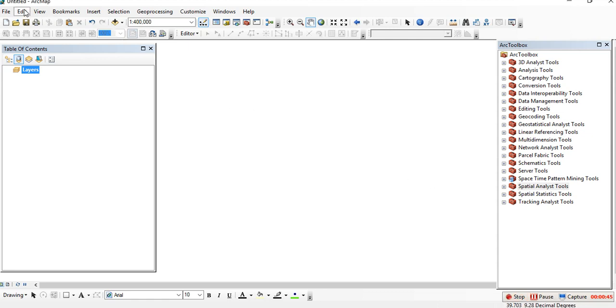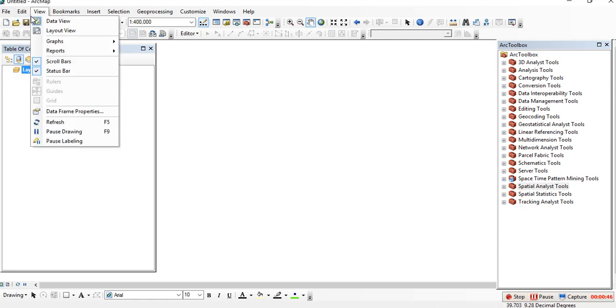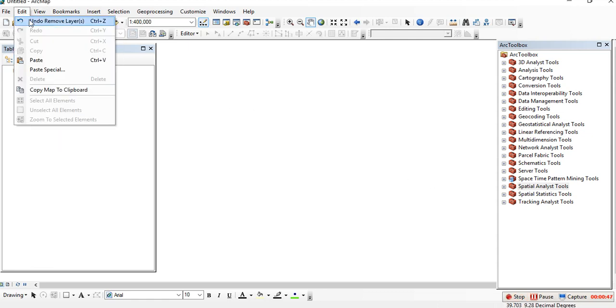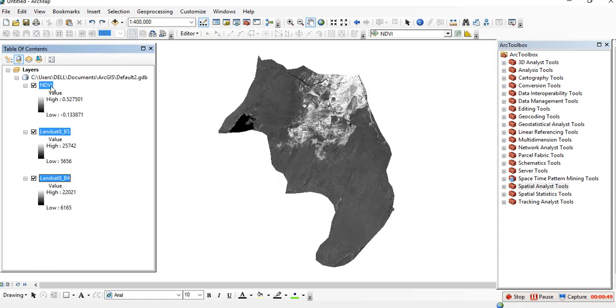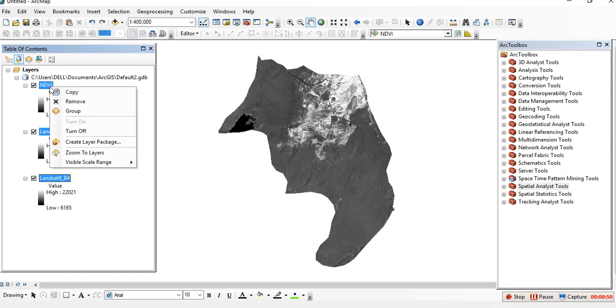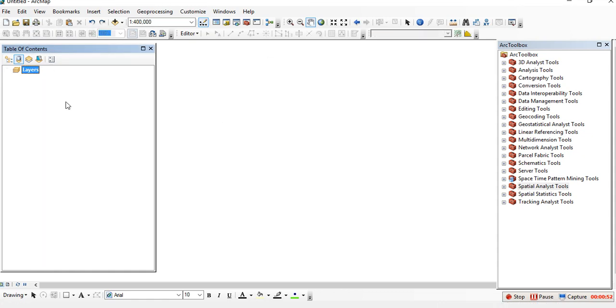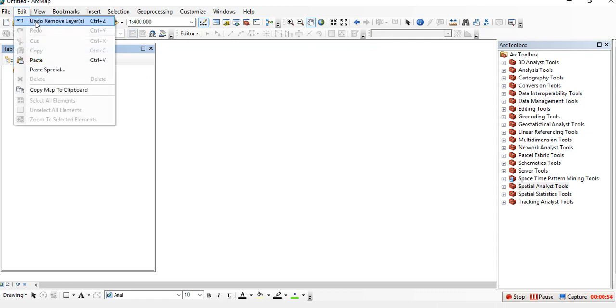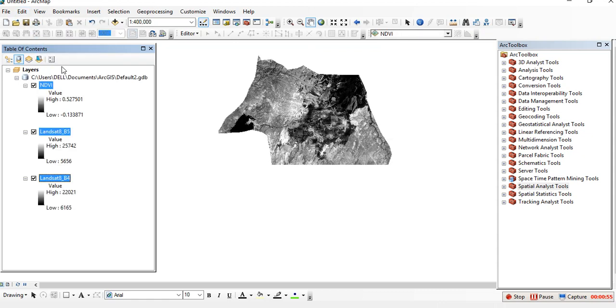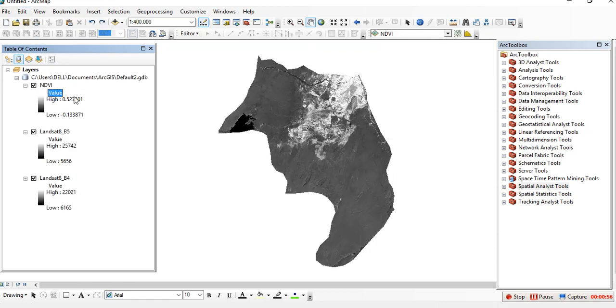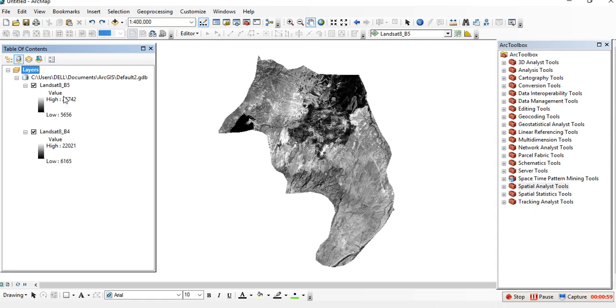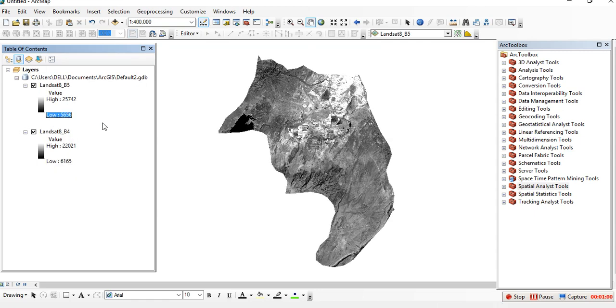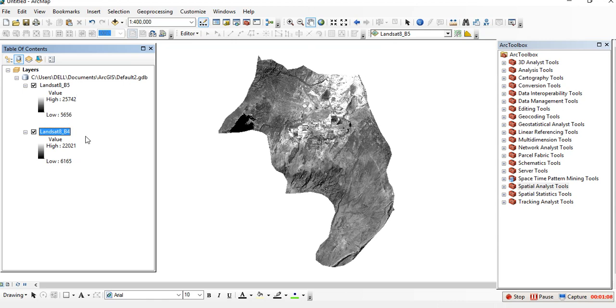Today I'll show you how to calculate NDVI from Landsat 8. As I told you before, for Landsat 8 we need band 5 and band 4. Band 5 is the near-infrared band and band 4 is the red band.